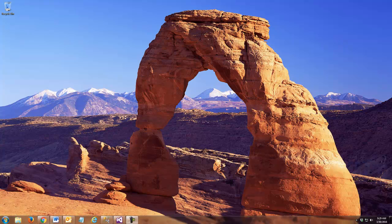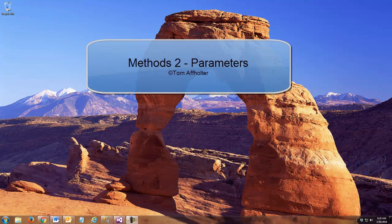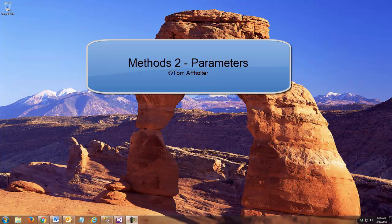Hi folks. This is Tom Affelter again, and I'd like to continue my lecture on methods and discuss with you today arguments, if you will, depending upon the type of language that you're used to. Microsoft tends to call them parameters.